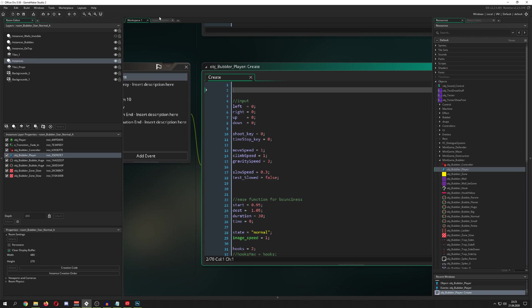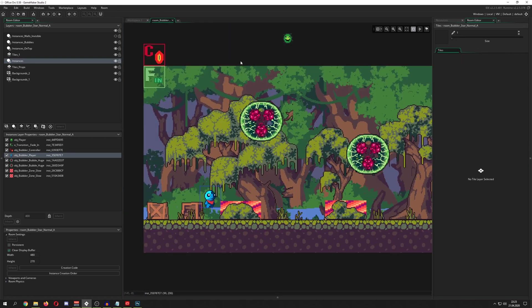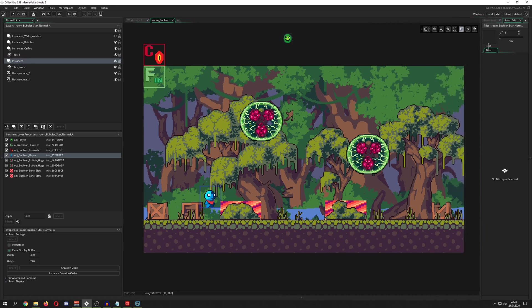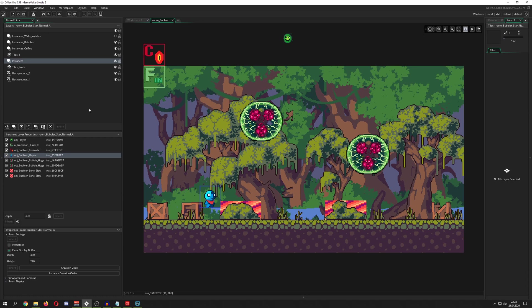So, that was pretty much it. Hopefully, that was a cohesive way, now you understand what layers are. Of course, if you're using older versions, then you can only use the depth system.